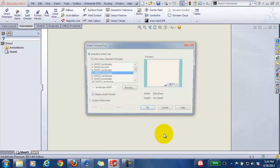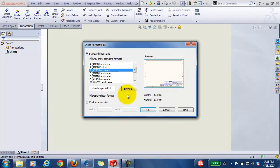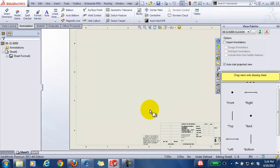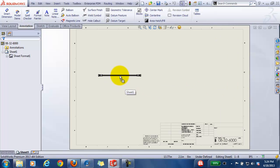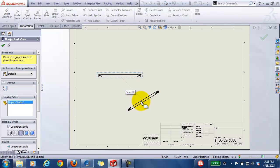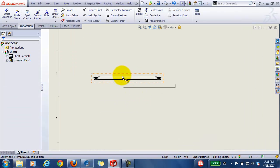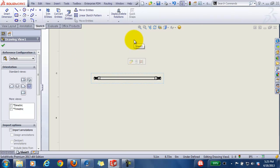Hose assembly, use probably a B-size landscape, should be good. Drag a view into it. I can insert a bill of materials.